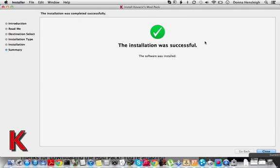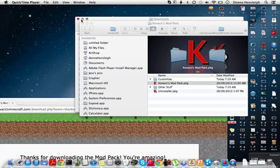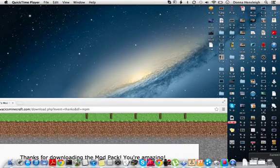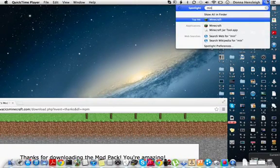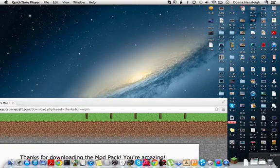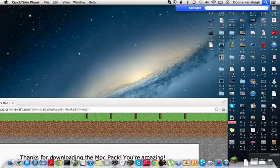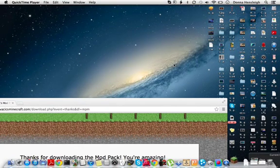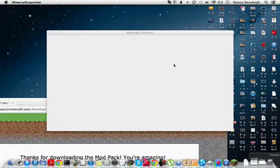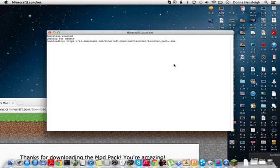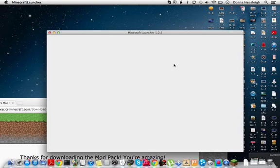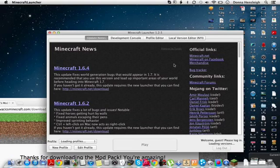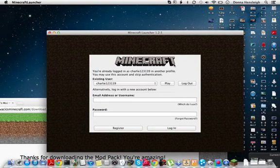This is finished downloading, so you close that. Then the next thing you want to do is go on your Minecraft. When you're on your Minecraft, just press edit profile.